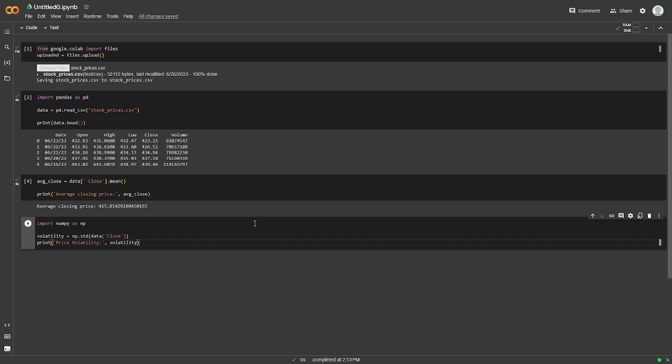All right. So here we've calculated the standard deviation of the closing prices, which represents the price volatility.